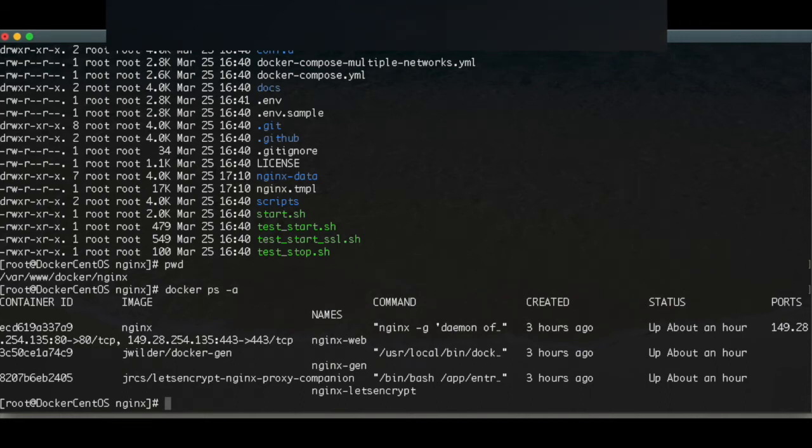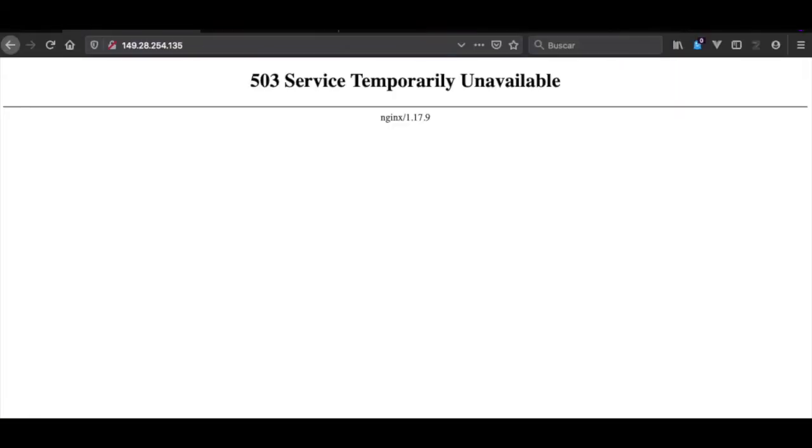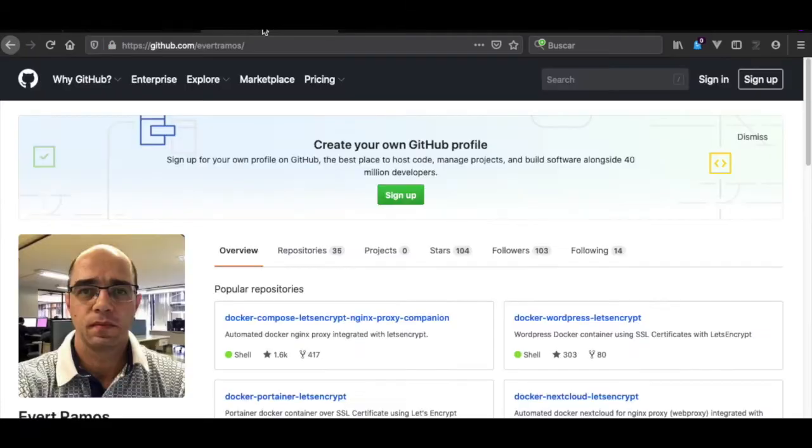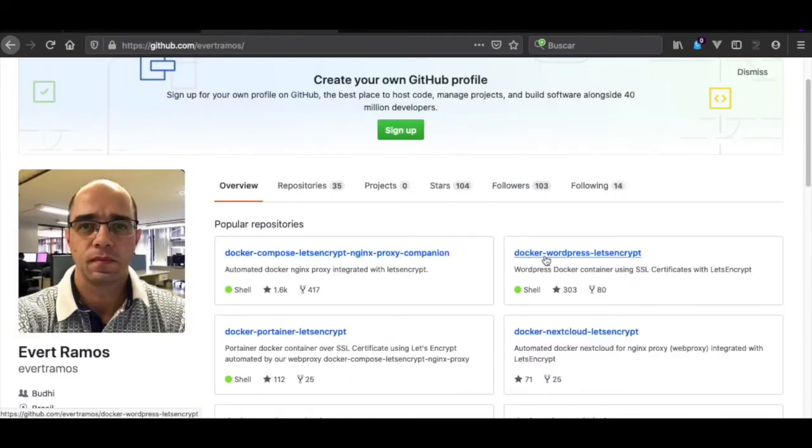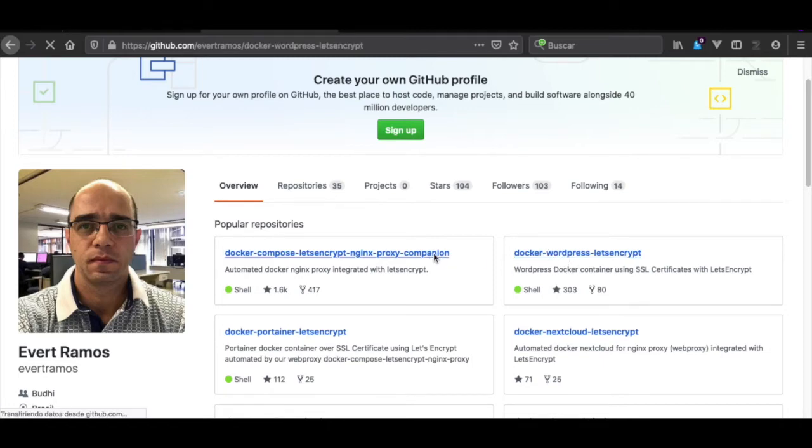That's our containers. If we test our IP address, it is already resolving this IP but it can't find our WordPress website, which is what we're going to do now.